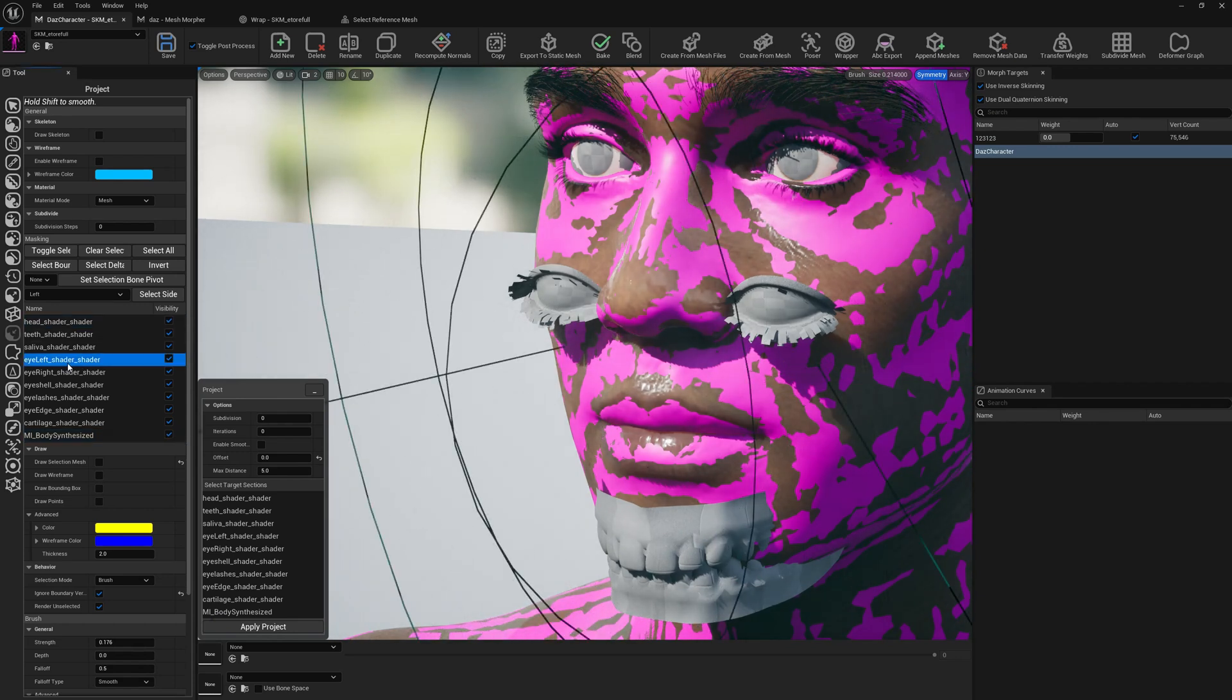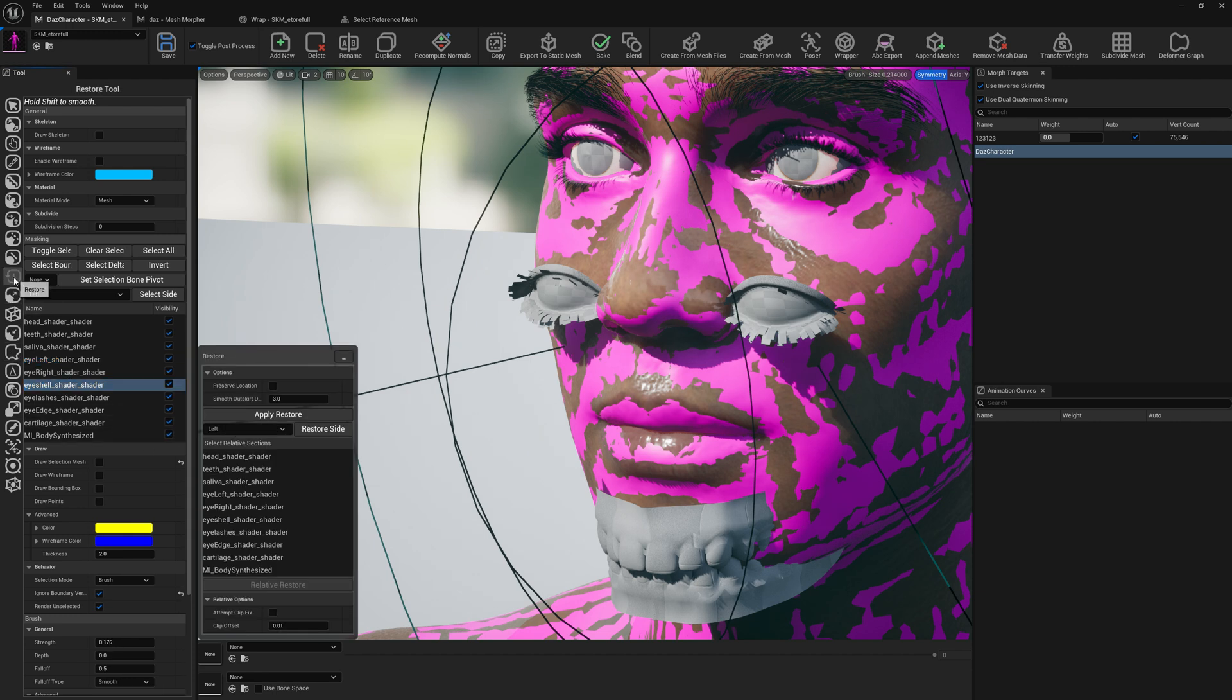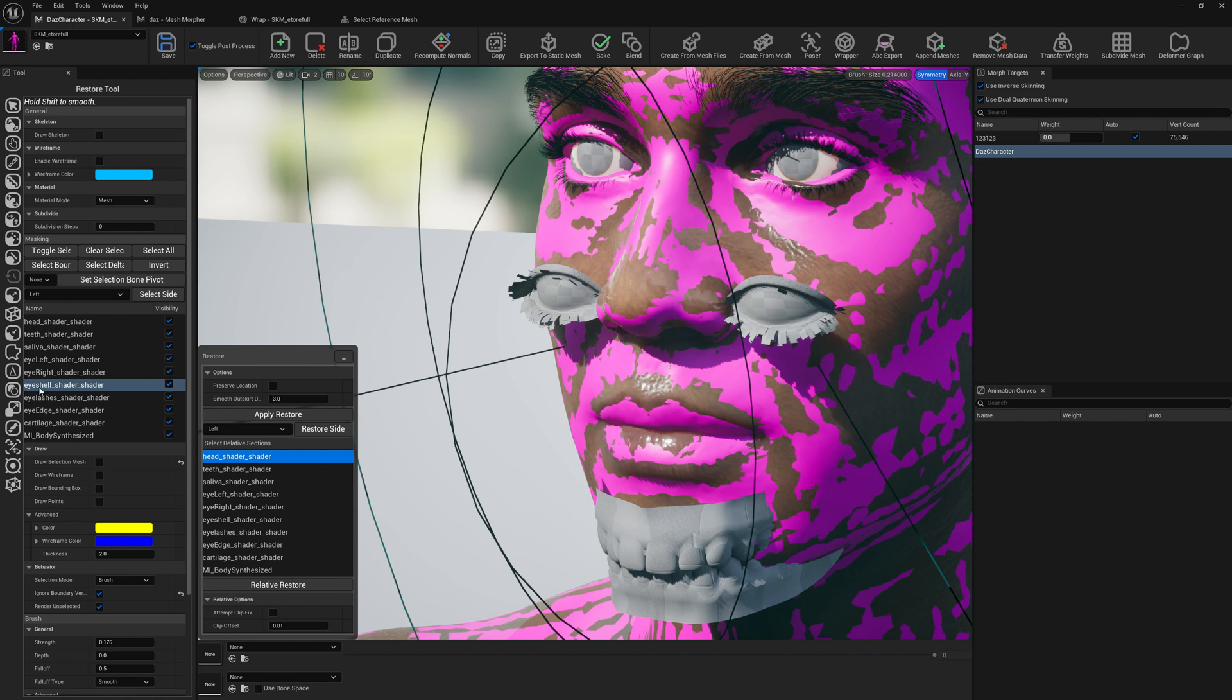Another thing we have to do is we have to bring our small components back to their place. So if we select eyeshell and go to Relative restore brush, in relative restore we need to select our sections. We need to restore the eyeshell relative to head shader.